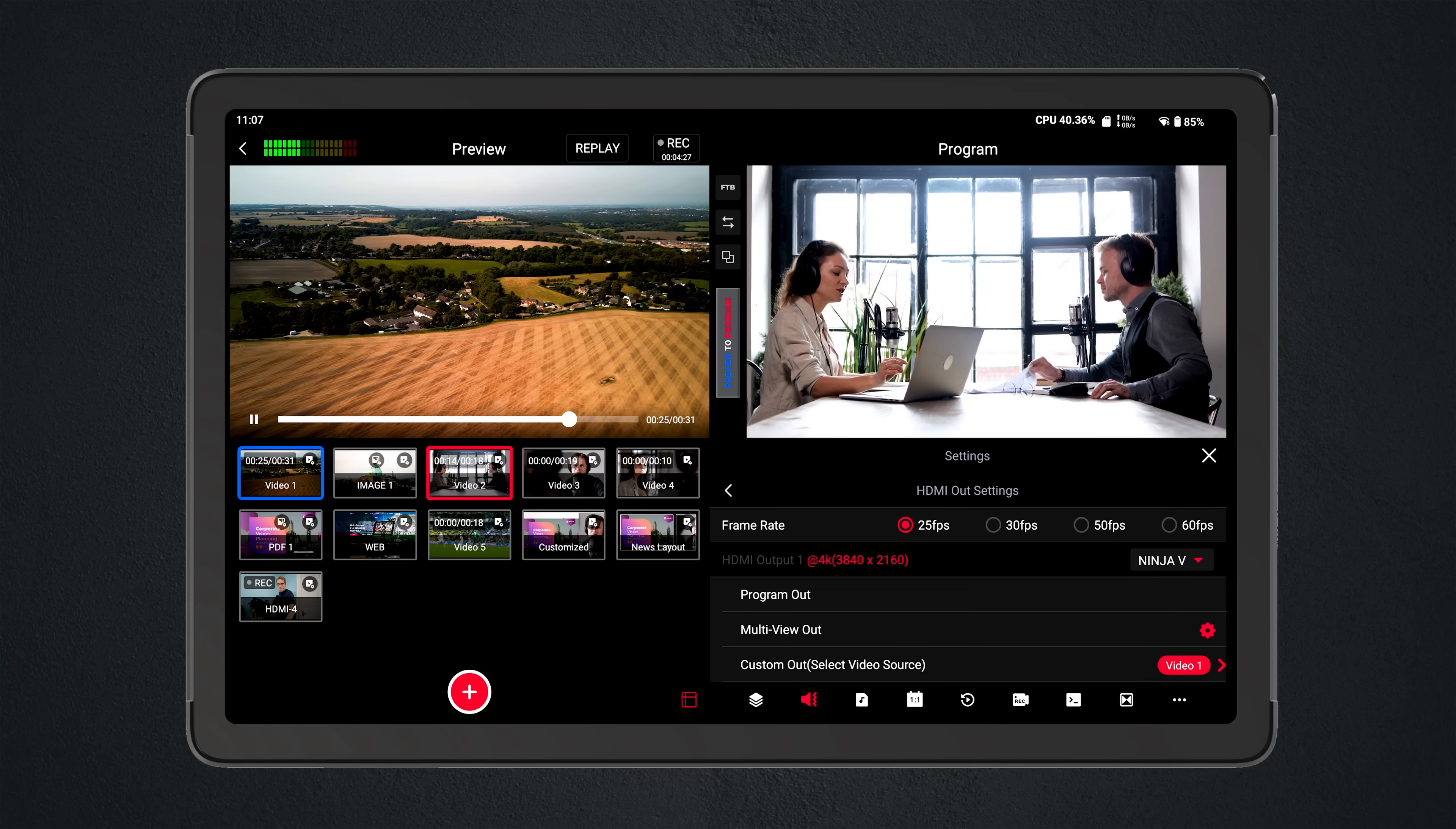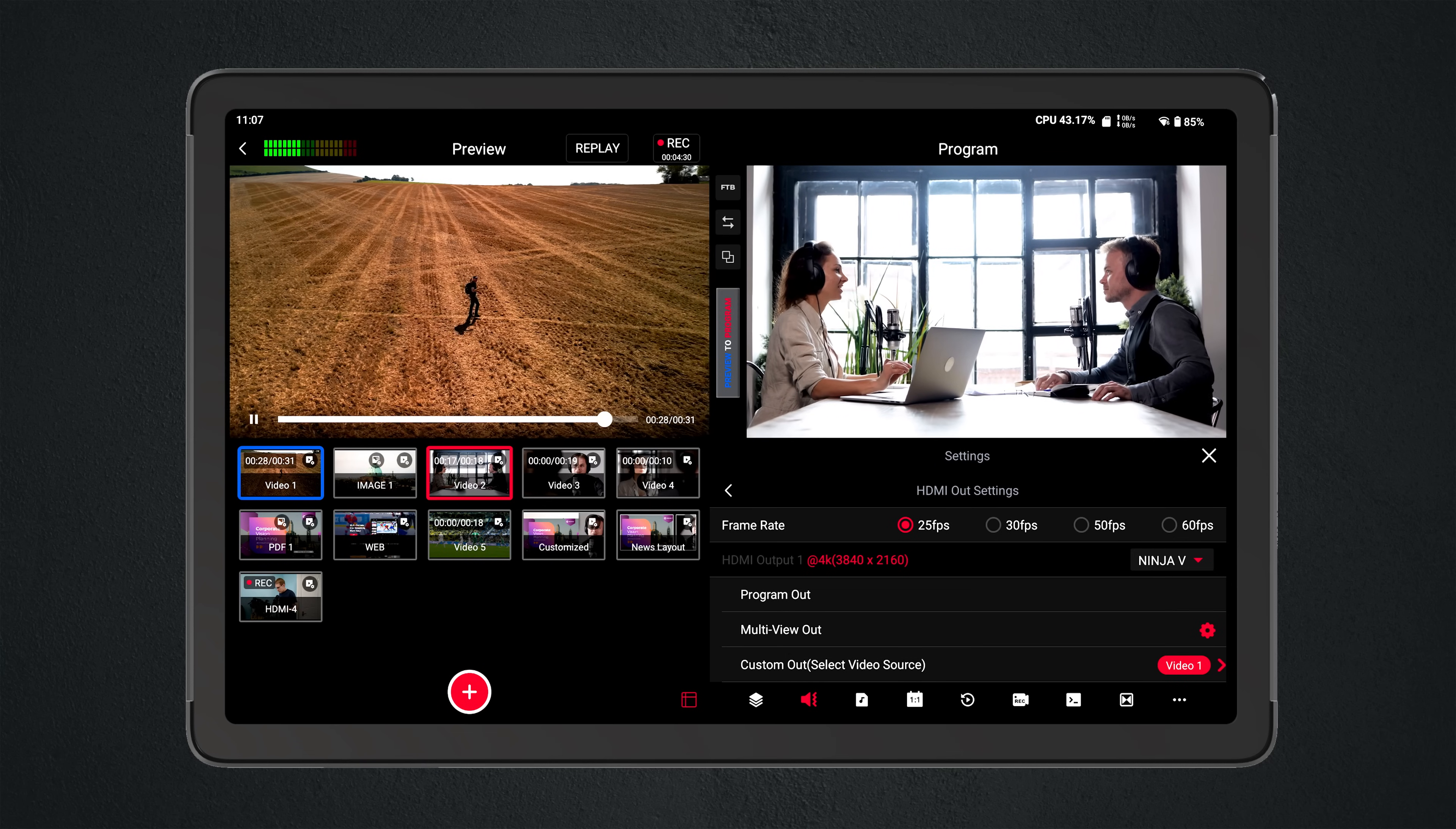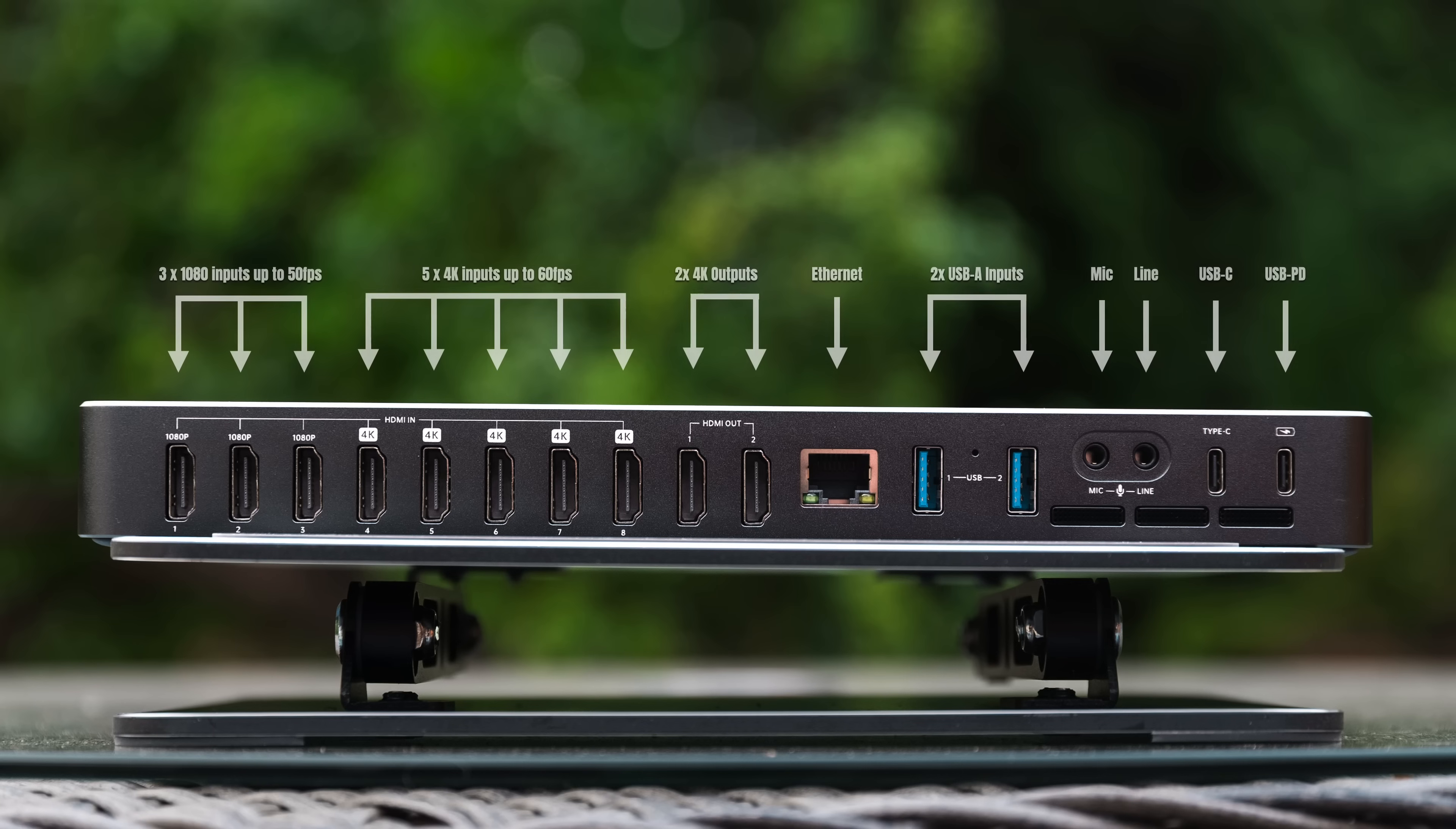A massive step up from the Pro version which caps at 1080, and one that brings this device firmly in line with competing devices is director mode. Five 4K HDMI inputs with three 1080 HDMI inputs and two outputs which are customizable.